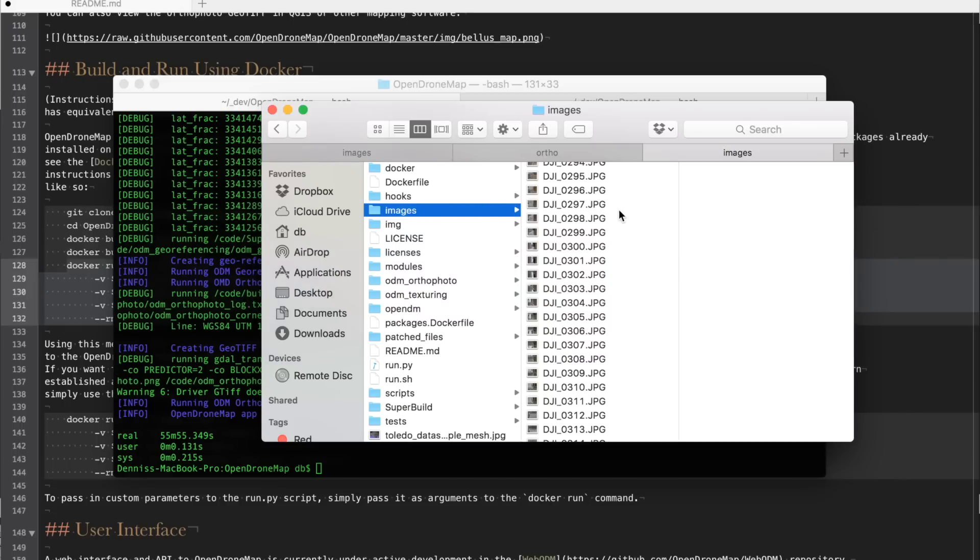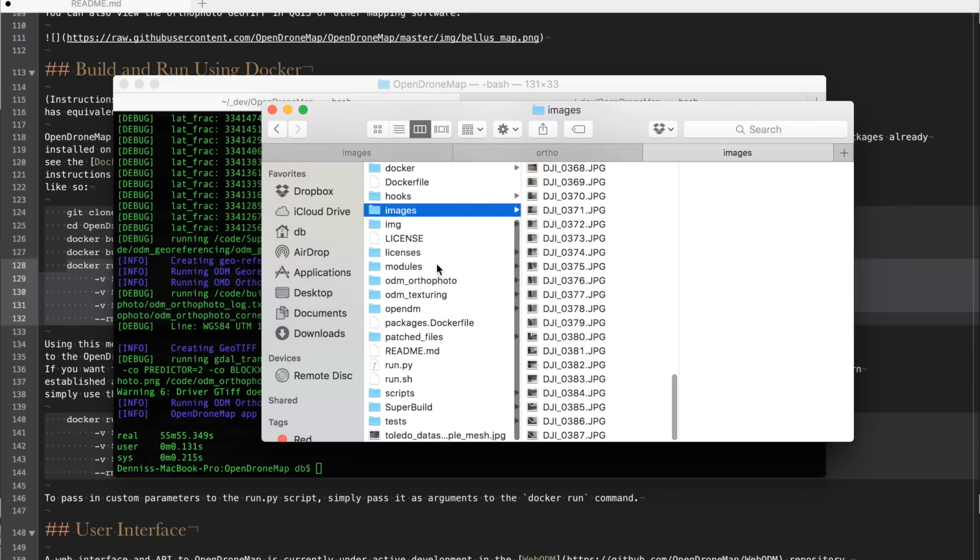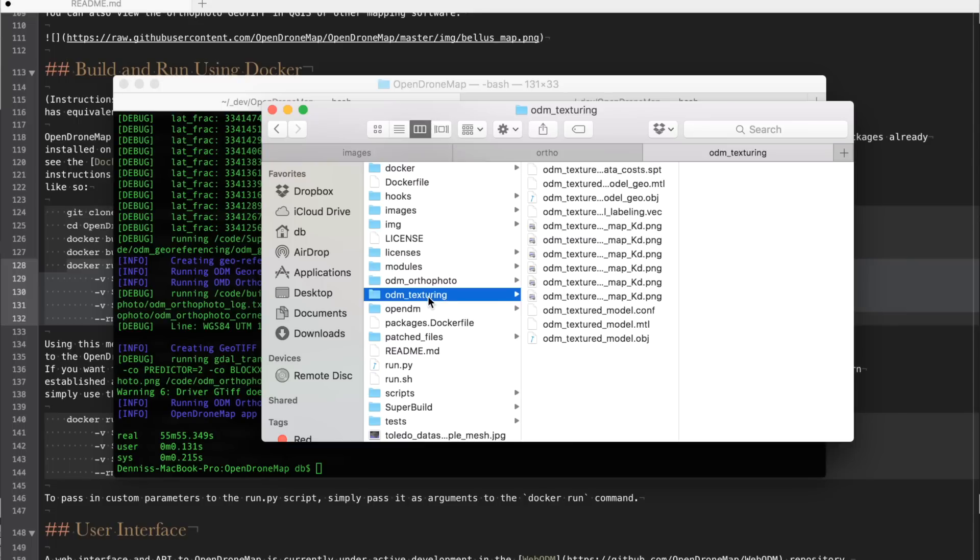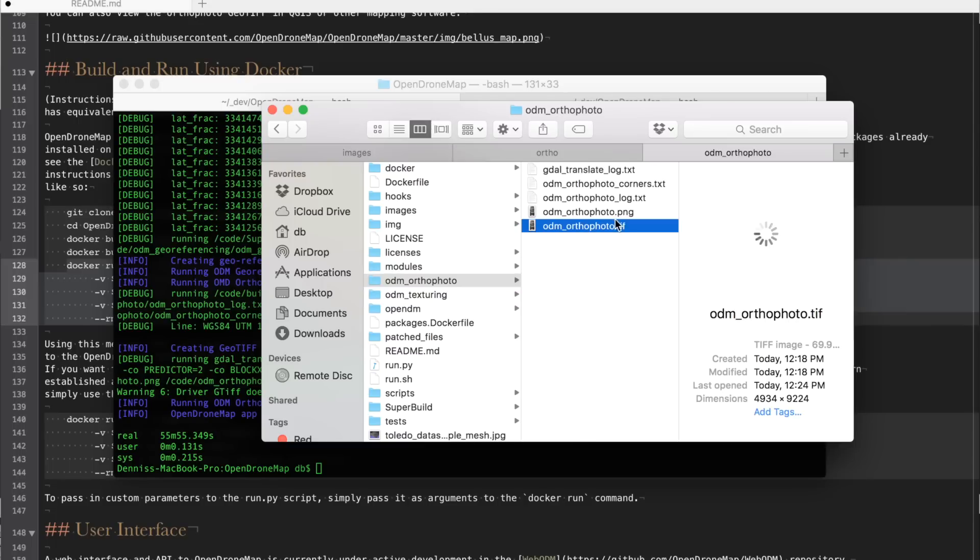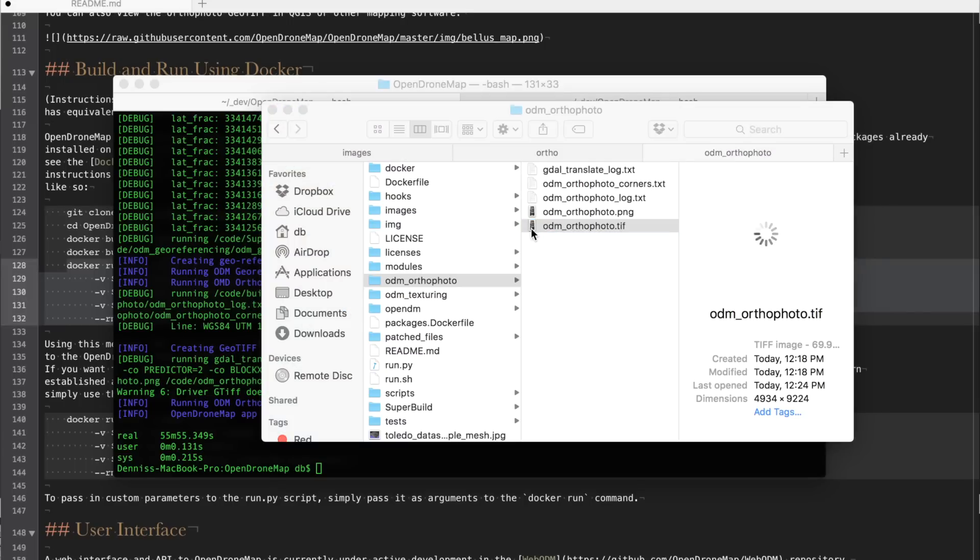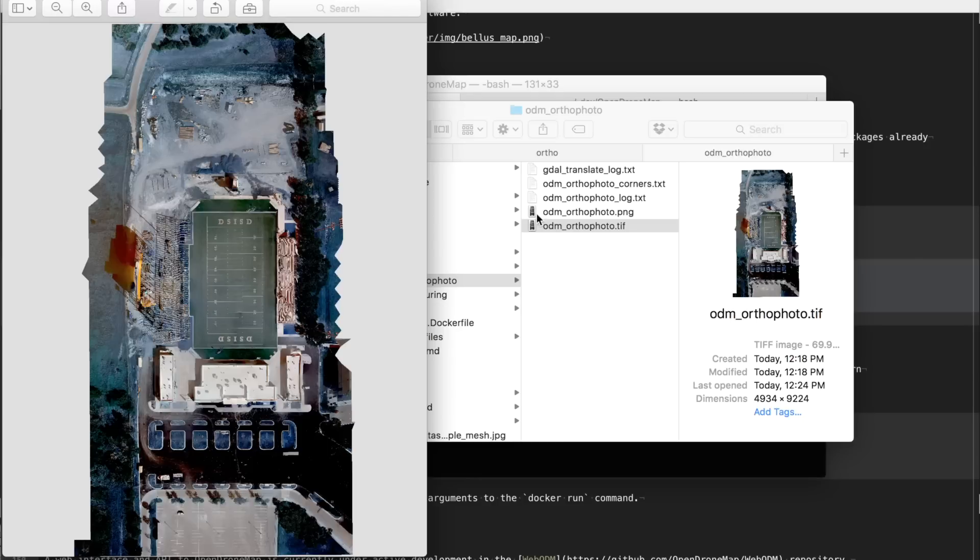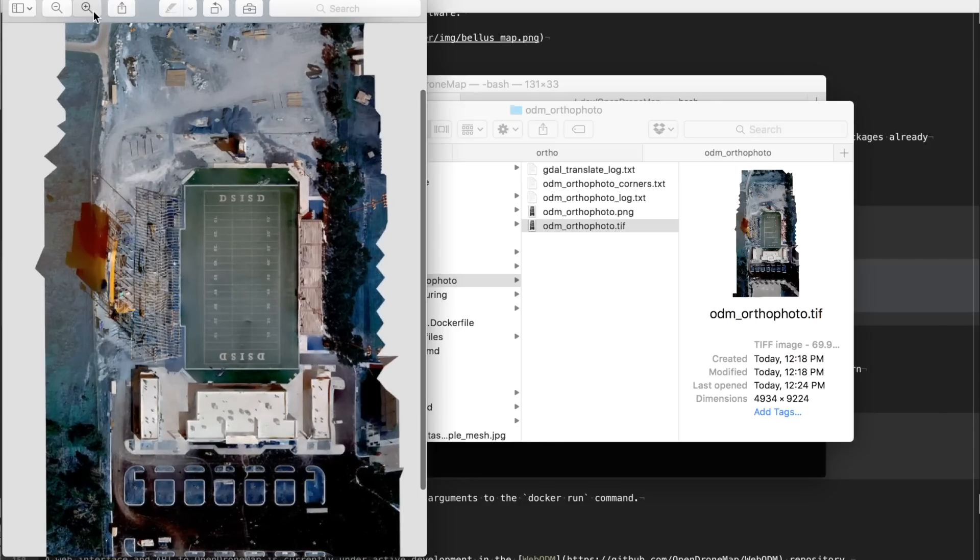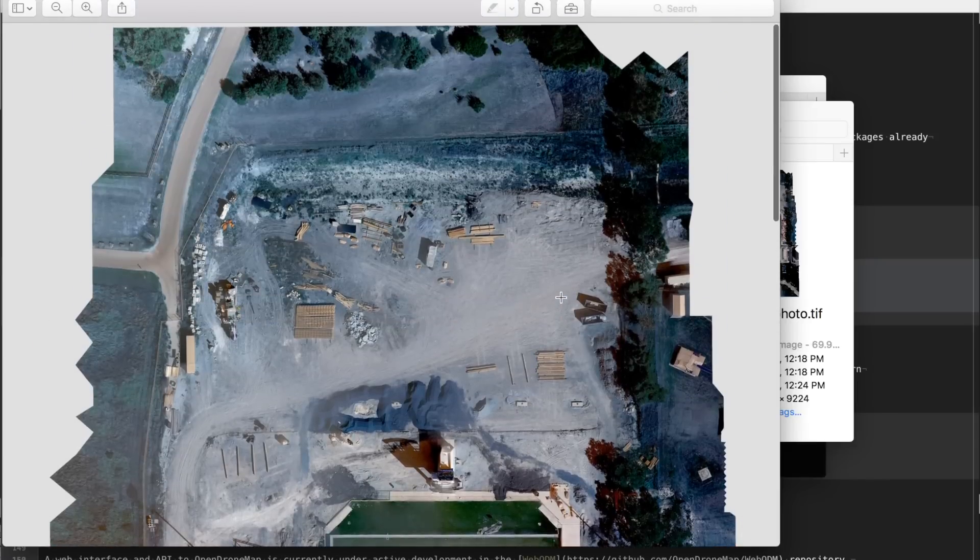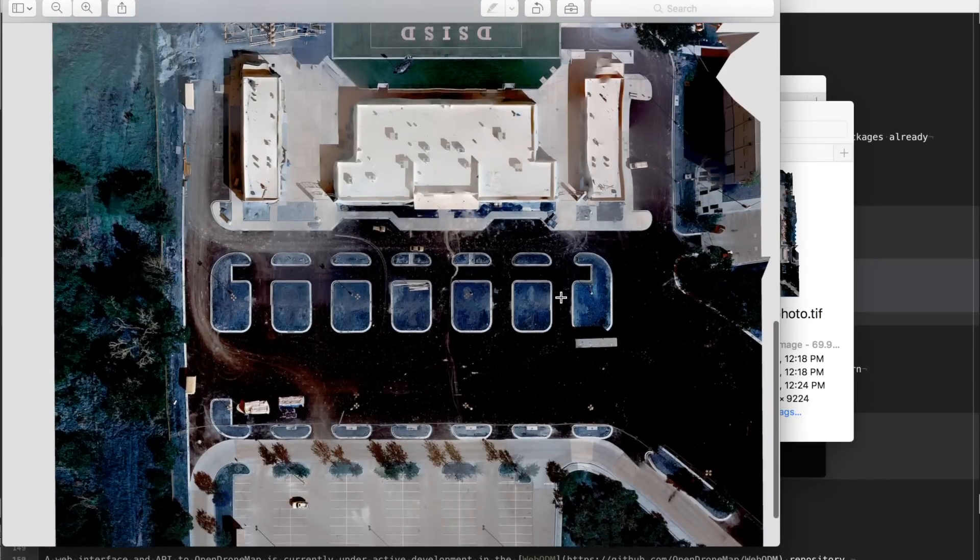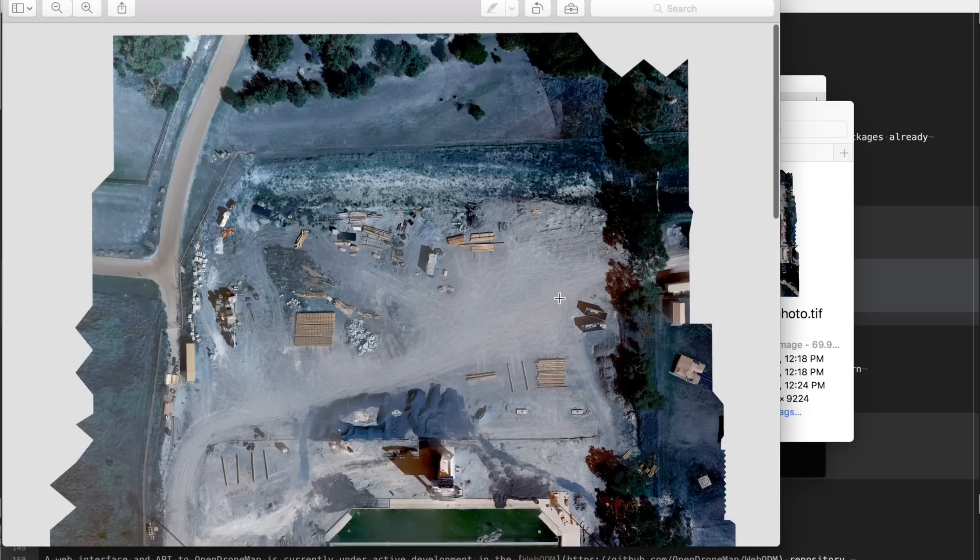Once again these are the images that were the input to the process and as we specified in our run command an ortho photo folder as well as a texturing folder. So I'll go ahead and open. There are two versions. There's a PNG file and a TIFF file. I'll go ahead and open the TIFF and let's see how this looks. And as I demonstrated at the beginning of this tutorial, imagery looks very good.